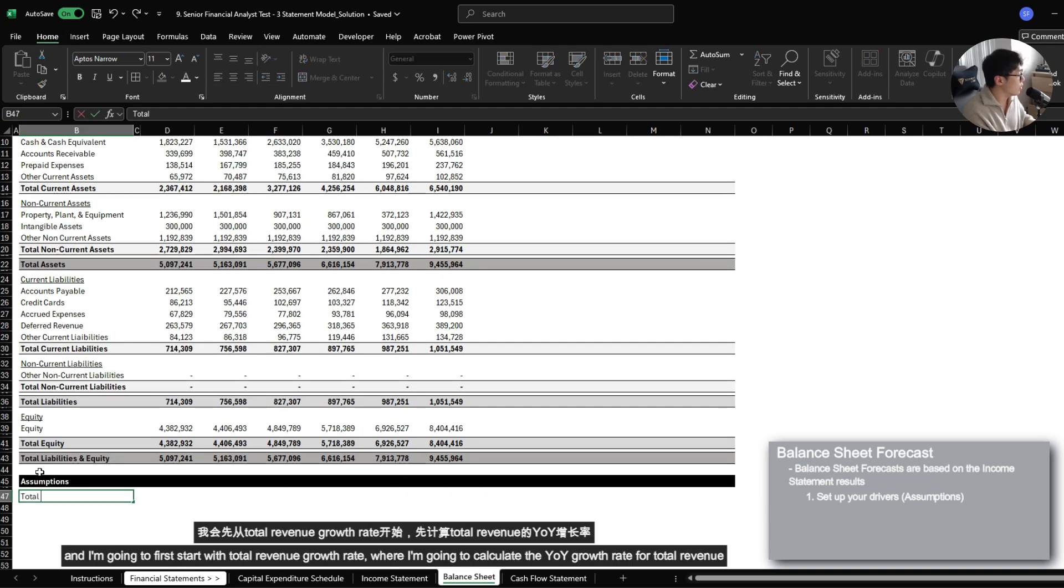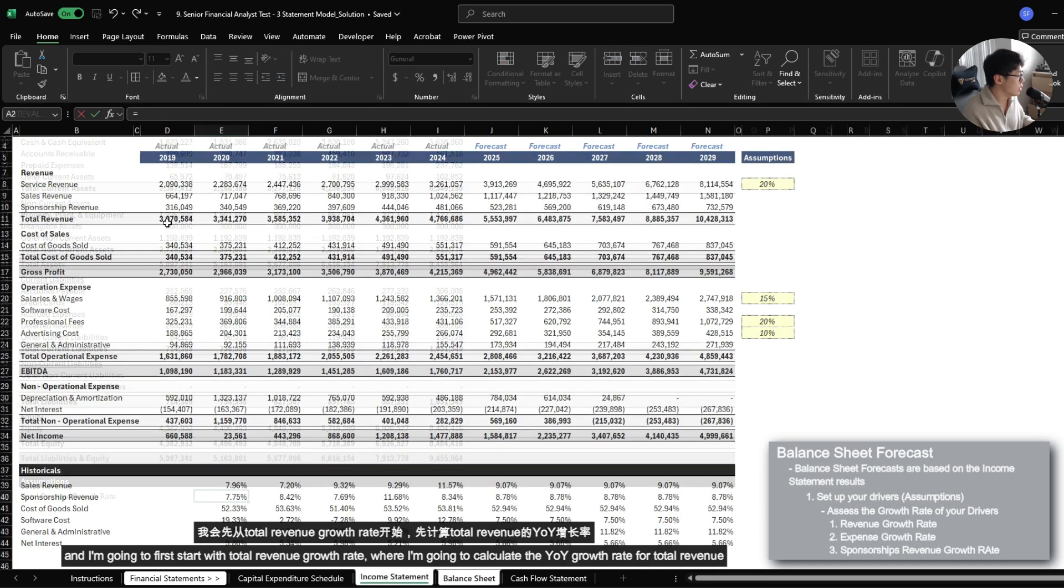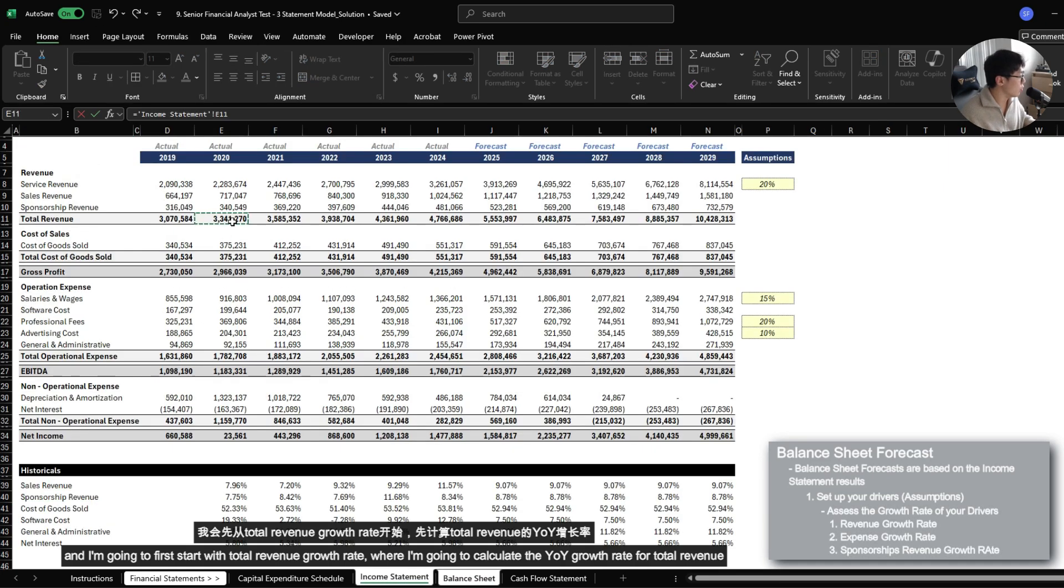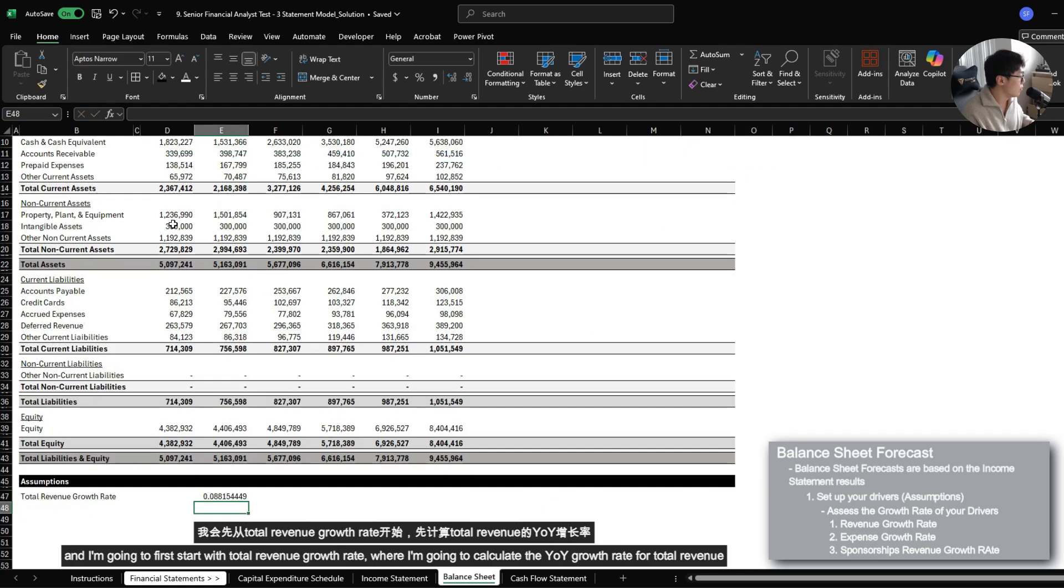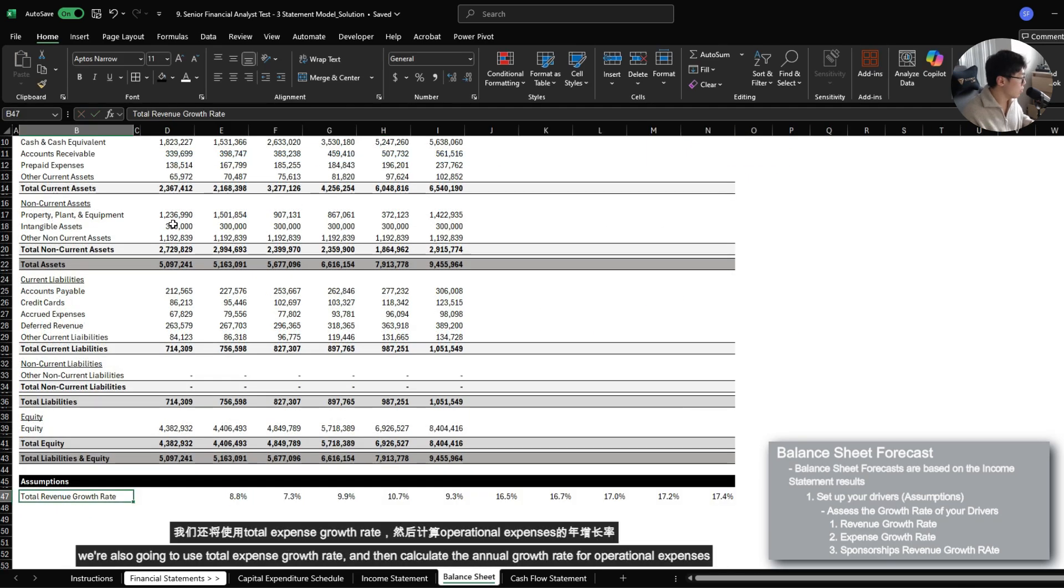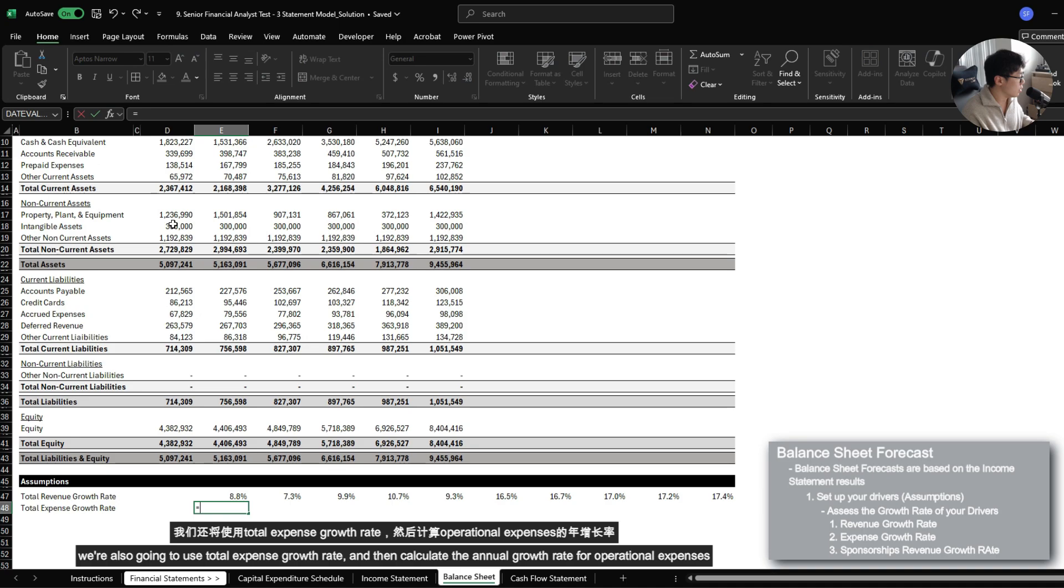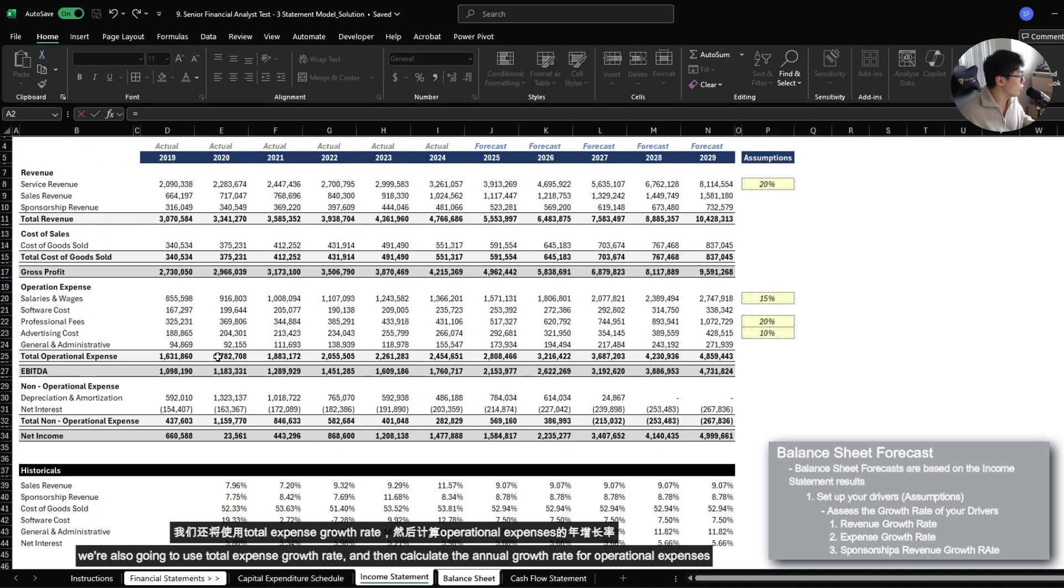I'm going to first start with total revenue growth rate where we're just going to calculate the year over year growth rate for total revenue. We're also going to use total expense growth rate and calculate the annual growth rate for operational expenses.